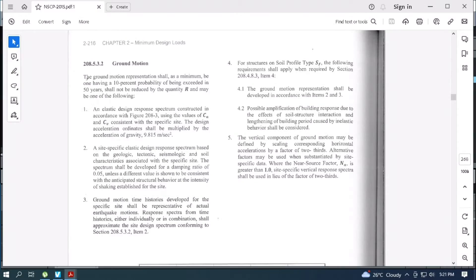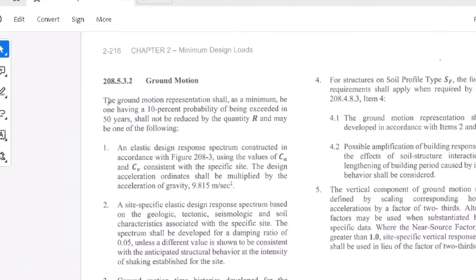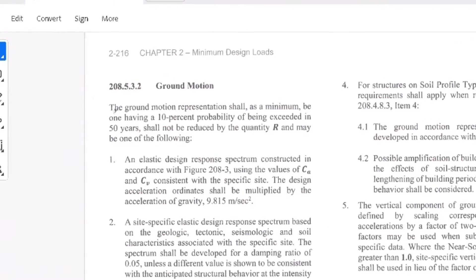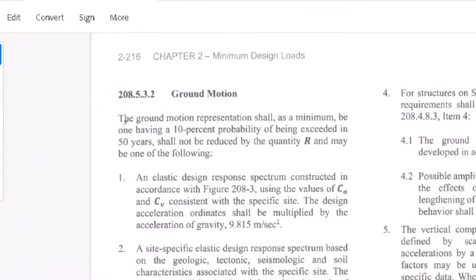Going back to Section 208.5.3.2 in NSCP code, it is mentioned here that the ground motion representation shall, as a minimum, be one having 10% probability of being exceeded in 50 years. It will not be reduced by quantity R and may be one of the following. These are the five important items mentioned herein.